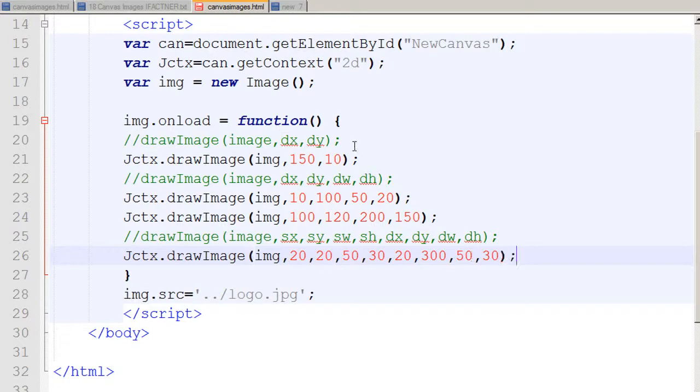I end the statement with a semicolon, save my file, go to my browser, click on the refresh button, and now I see it has cut a part of my image — 50 pixels in width and 30 pixels in height — and drawn it on the canvas.